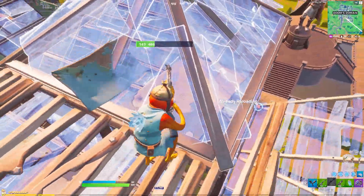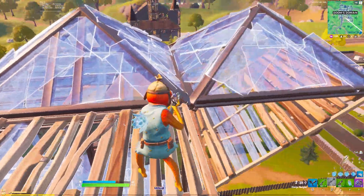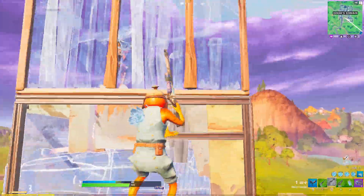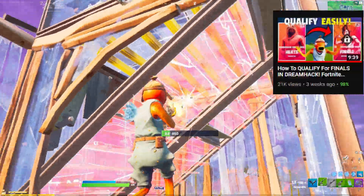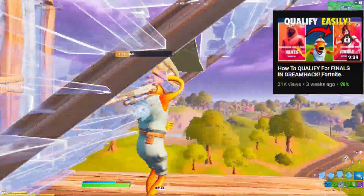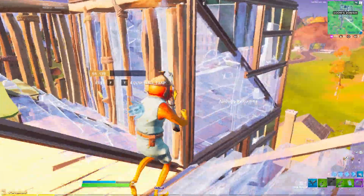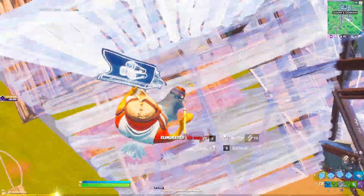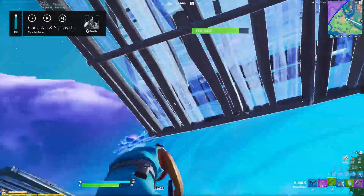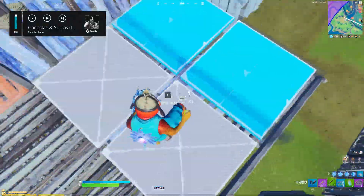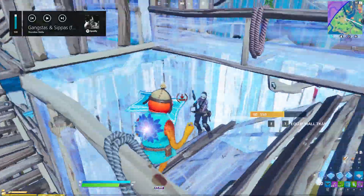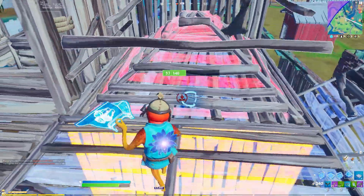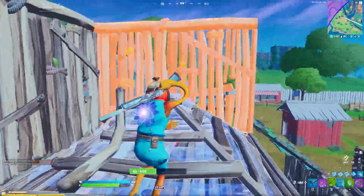Now let's go over how many points you actually need to qualify, which is super important to know. I also made a whole video on how to pop off in the DreamHack tournaments, so go ahead and check that out — it's down below in the description and also in the top right corner. That video will give you some insane tips and tricks on how to actually pop off in the DreamHack tournaments.